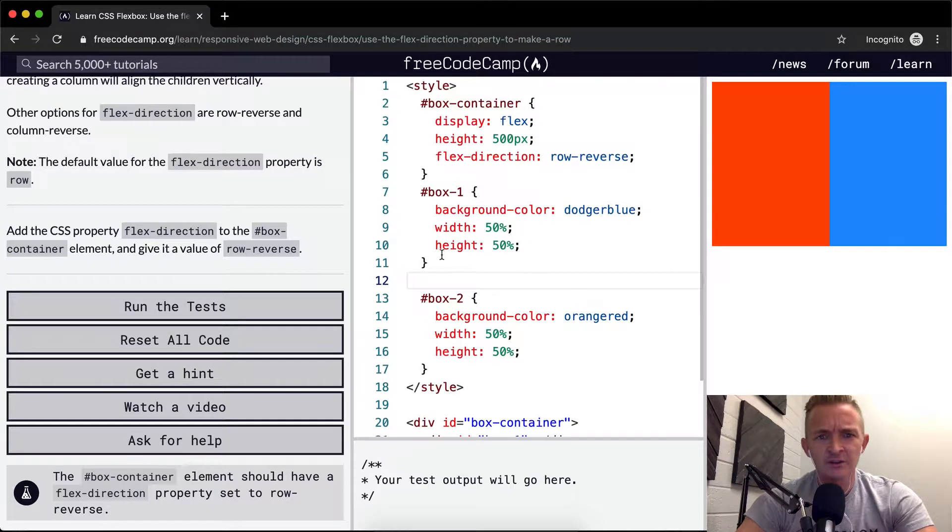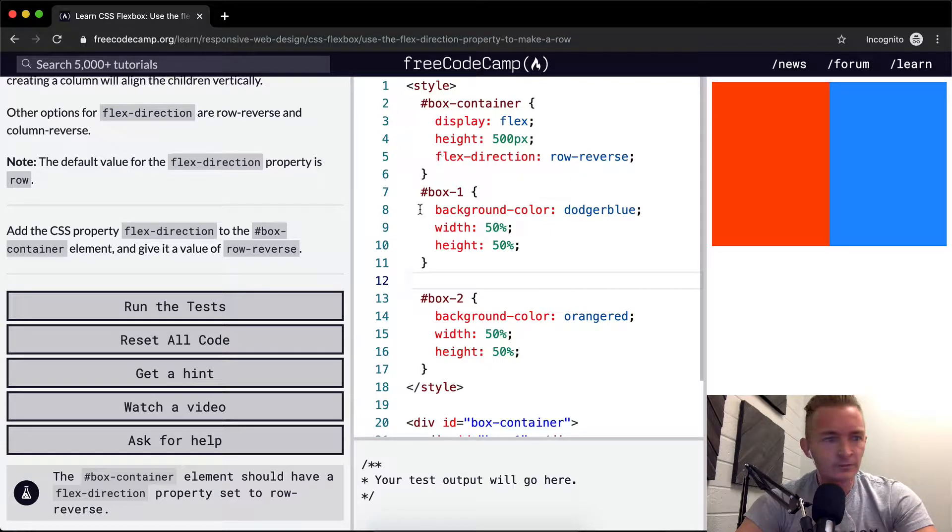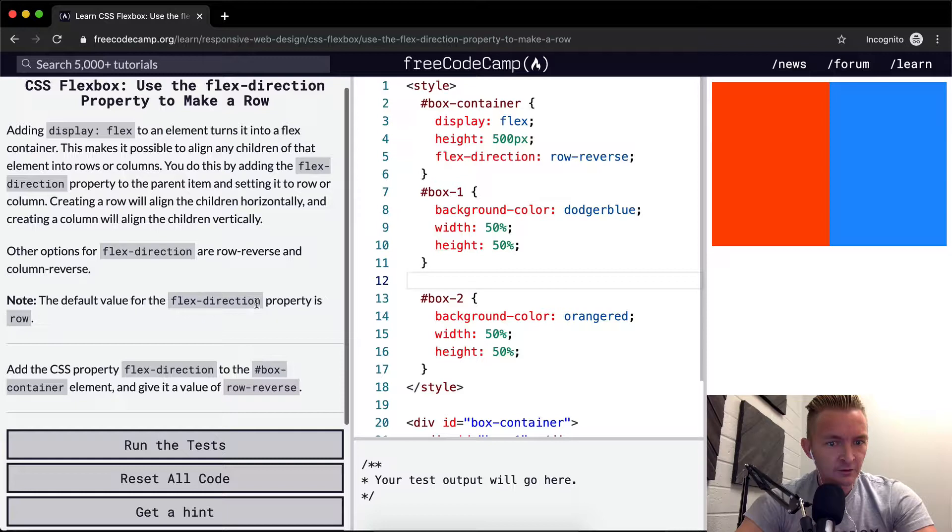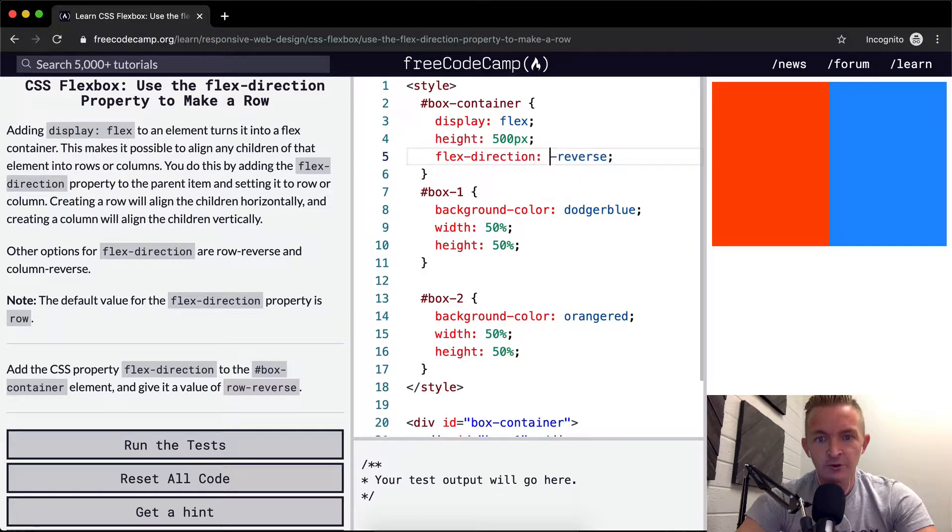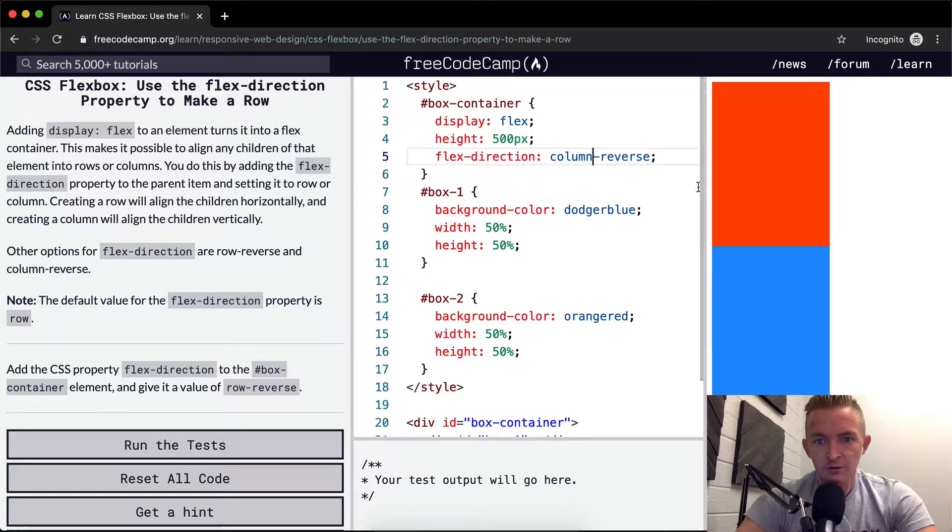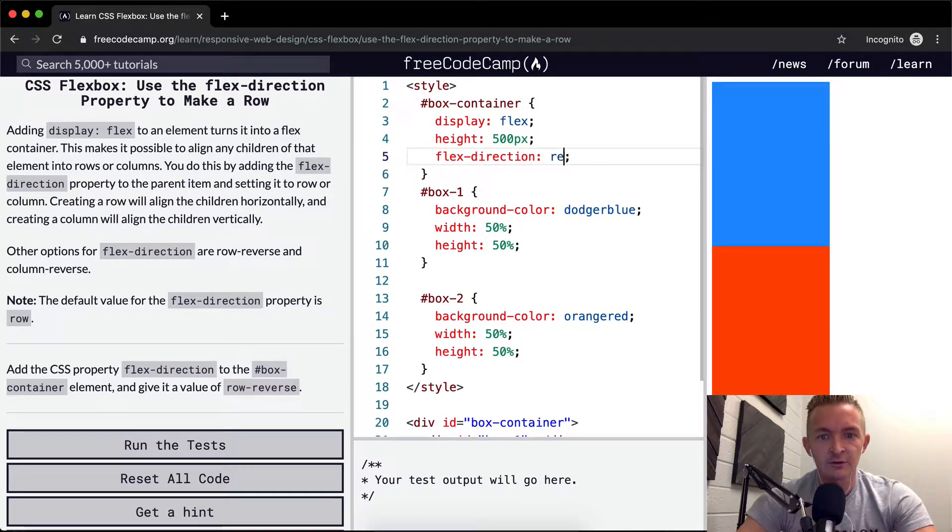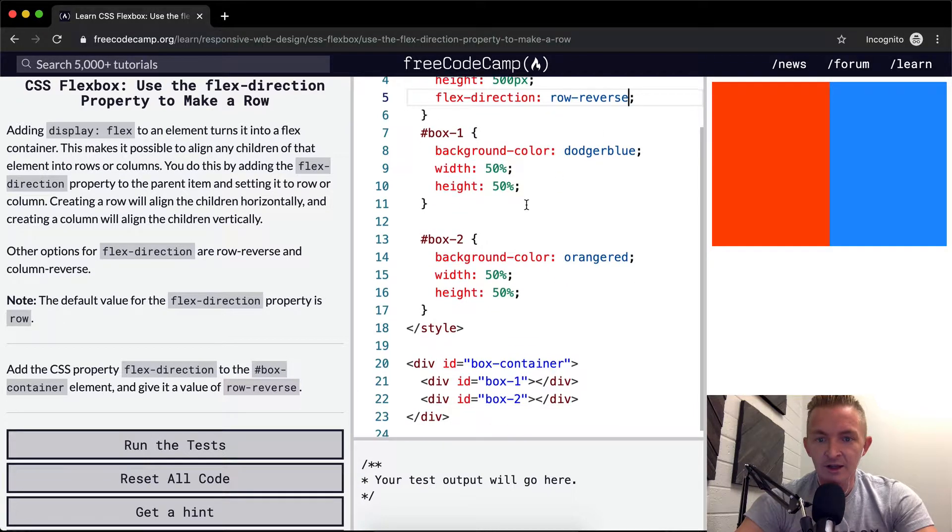The reason that they're showing you this is that I like flex-direction. Default value's row. Can we do column? Oh, cool. And that'll put them on top of each other. And then this will make the blue on top of the red. So row-reverse. So yeah, this is it.